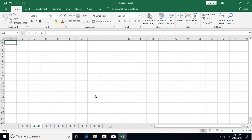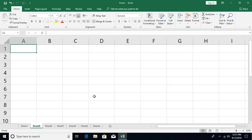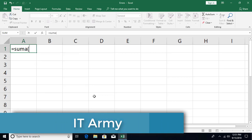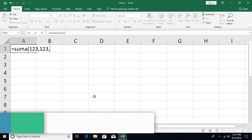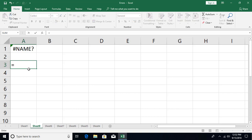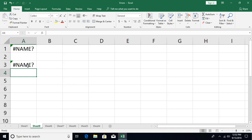The #NAME? error occurs when you reference a name that doesn't exist. A common cause is mistyping a function name — for example, typing 'suma' instead of 'sum', then passing arguments and pressing Enter, which gives #NAME?. You can also get this error with named ranges: if you write a formula referencing a named range like 'salary' that has not been created, Excel returns #NAME?. We'll discuss named ranges in more advanced modules.